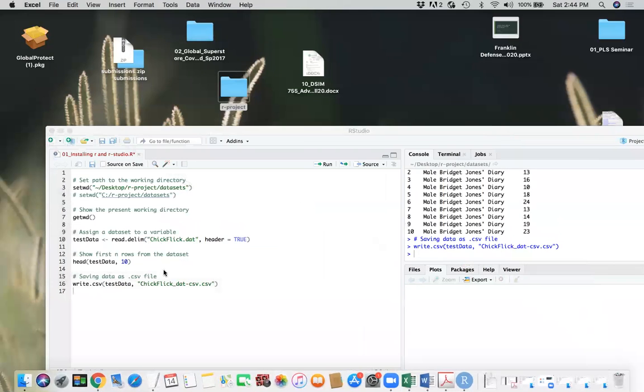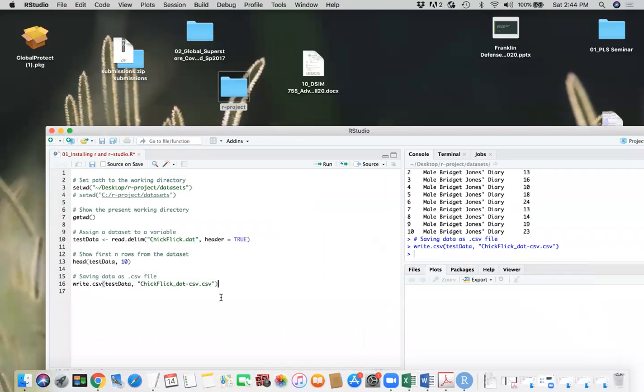And if I go here, you'll see this is a CSV file. Double clicking will open it in Excel as well. So you see everything there. And you can read the CSV file in a similar way.